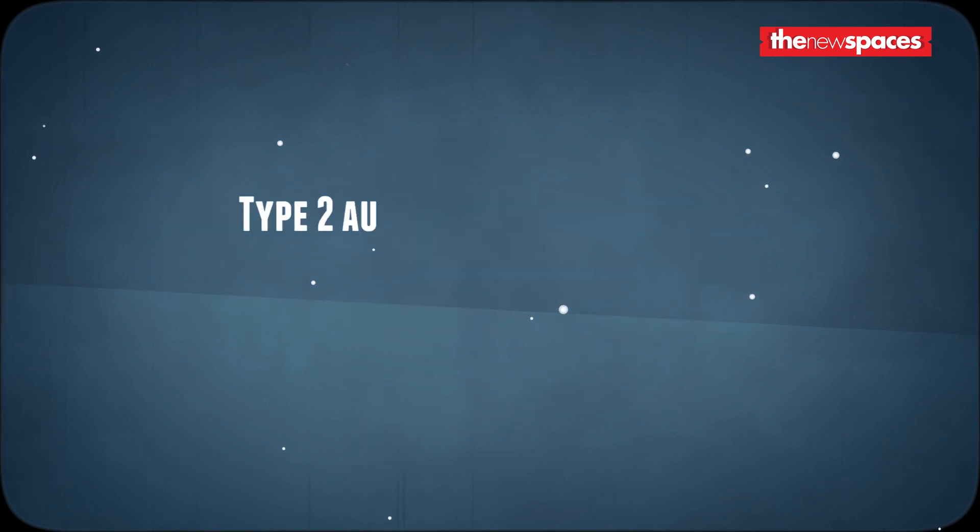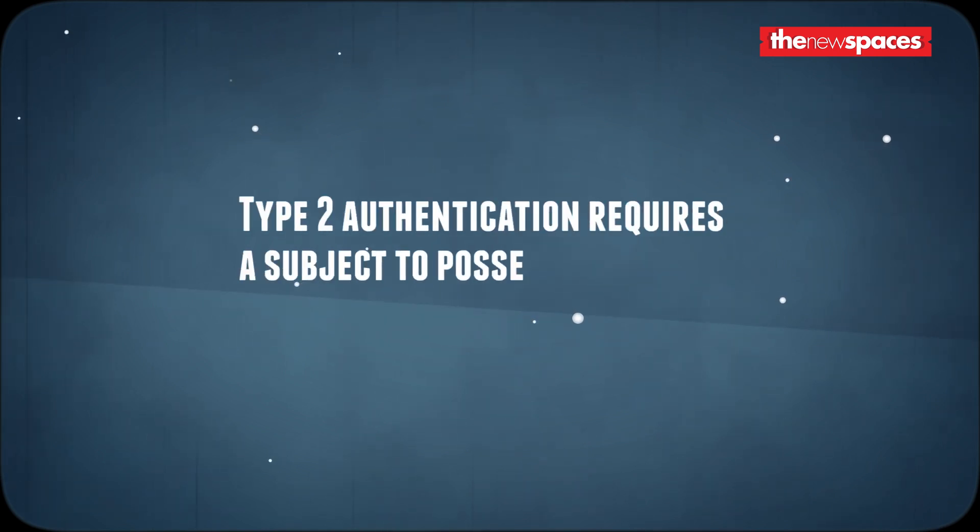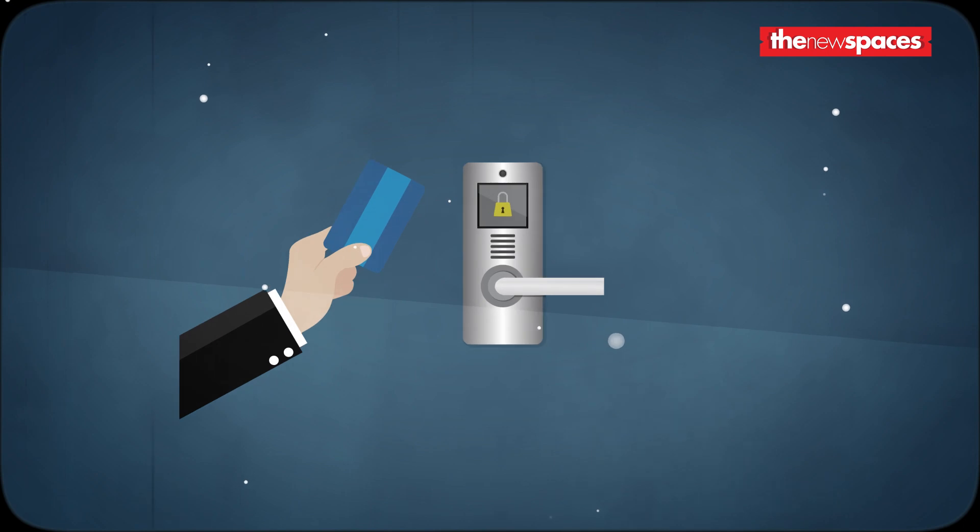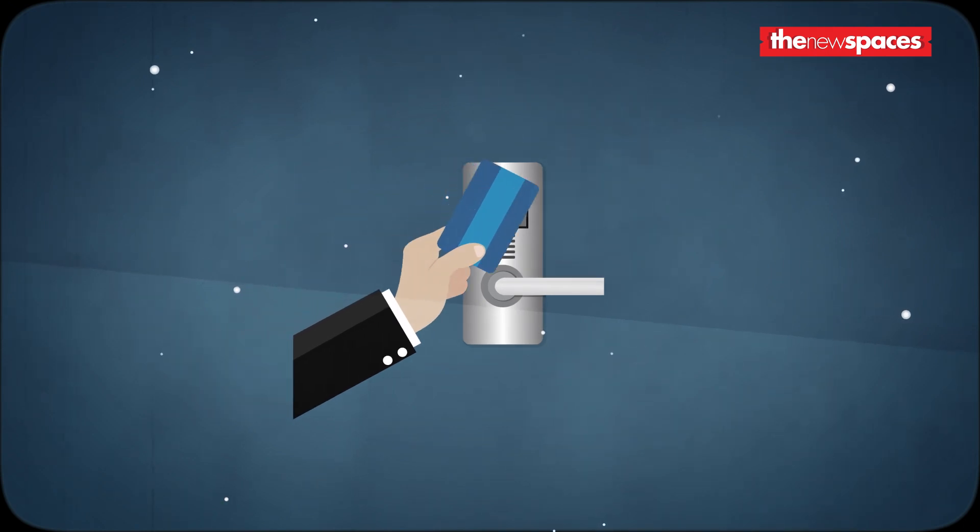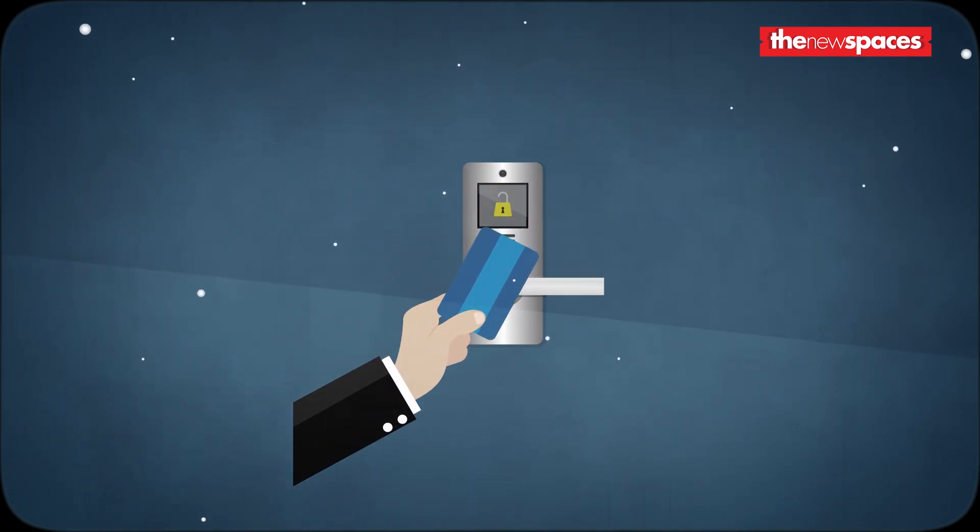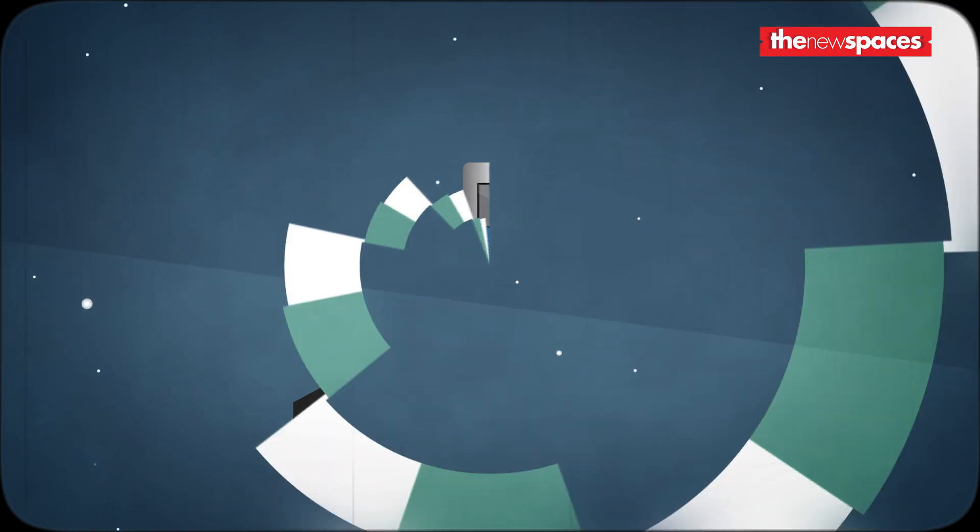Type two authentication requires a subject to possess something for authentication. Common examples are smart cards, static and dynamic tokens. Mobile based tokens are also considered part of type two authentication.